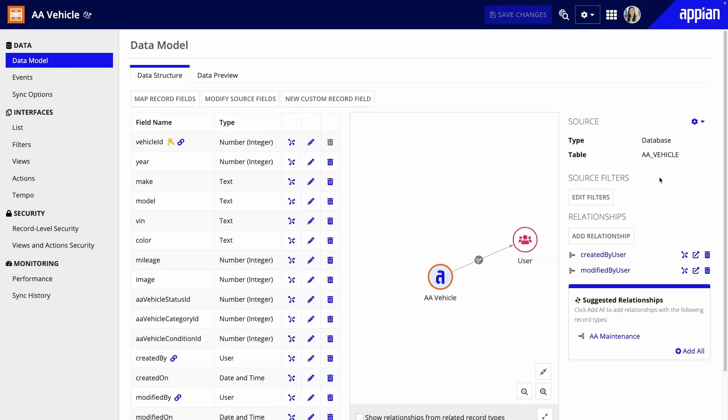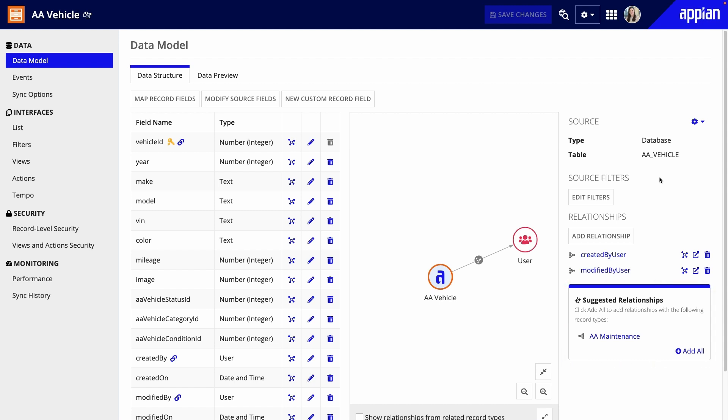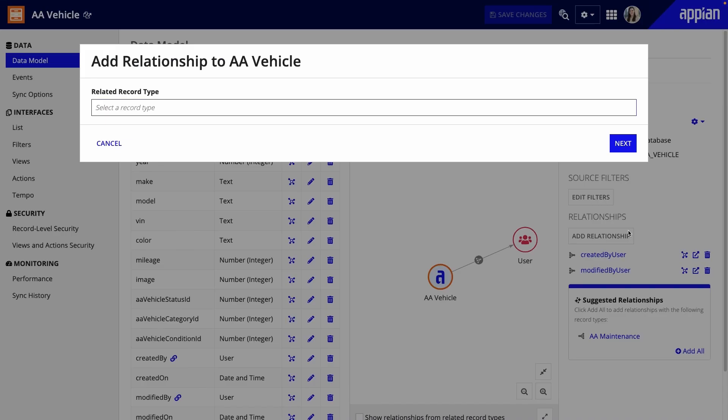I'll go to the AA Vehicle record type. Notice that under Relationships, there's already a suggestion to add a one-to-many relationship to AA Maintenance. I could just click that, but I'll show all the steps in this video. Under Relationships, I'll click Add Relationship.